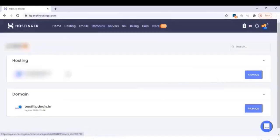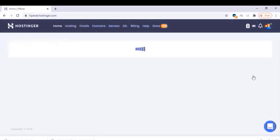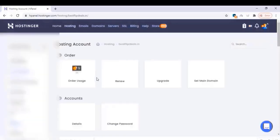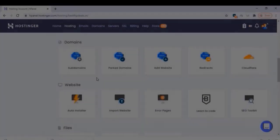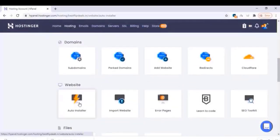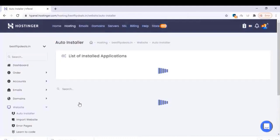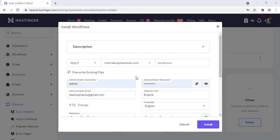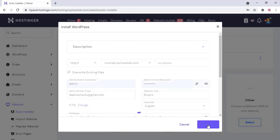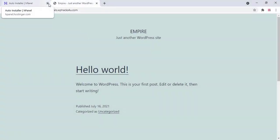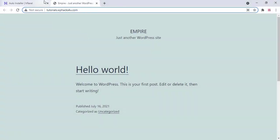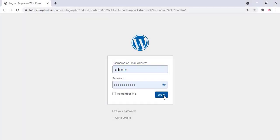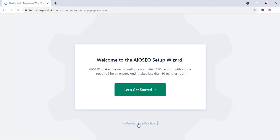Once you complete the payment, you will get a control panel. Click on Manage, and here you will get a control panel where we are going to install WordPress. Select the Auto Installer option, choose WordPress, and install it with login details like username, password, and email. Then add wp-login to your URL to access the dashboard.